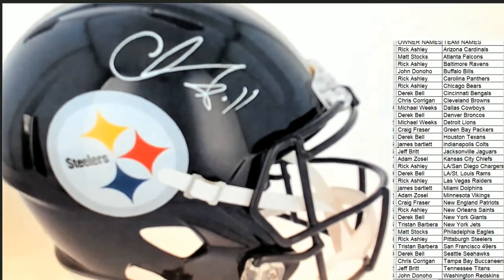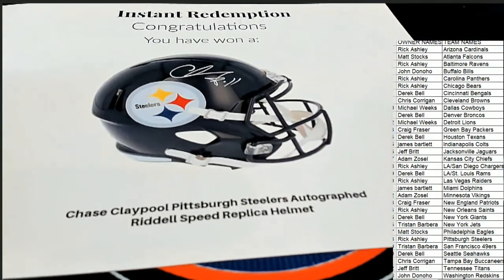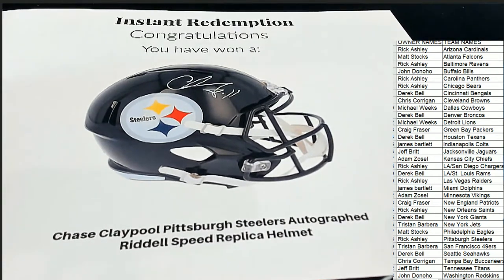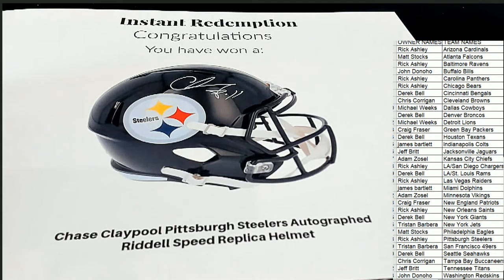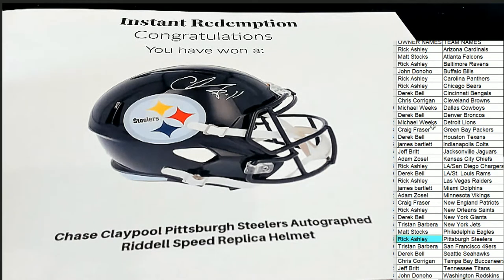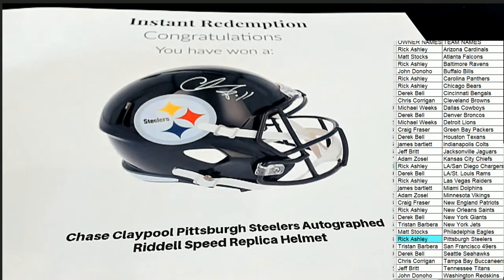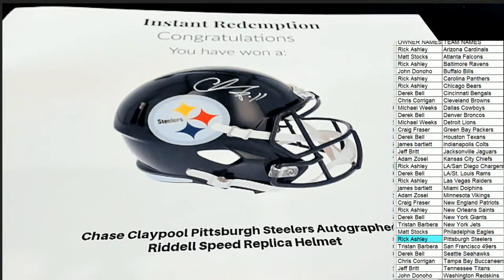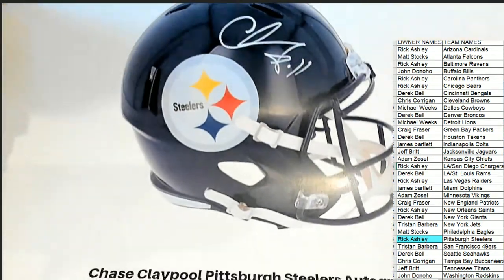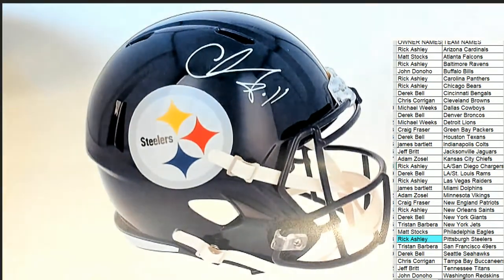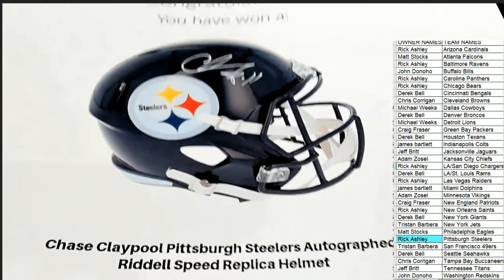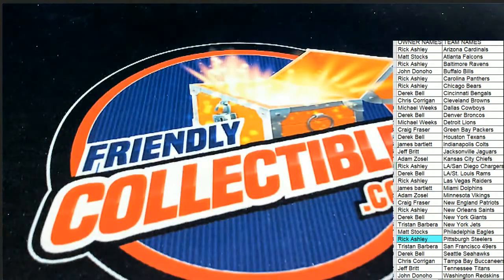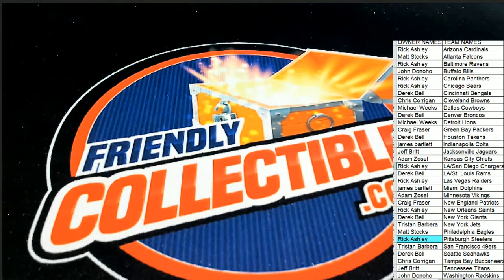Chase Claypool, the young wide receiver who had an awesome rookie year, one of the best receivers from that rookie class. And Rick A comes away magnificent. Rick, what a hit! No, it's not Cordell Stewart. It's definitely not Cordell Stewart. It is the young buck wide receiver Chase Claypool for Rick A. Oh, nice hit!